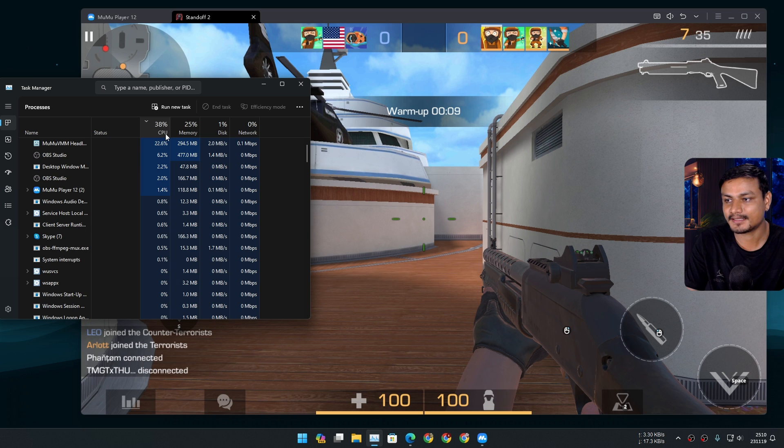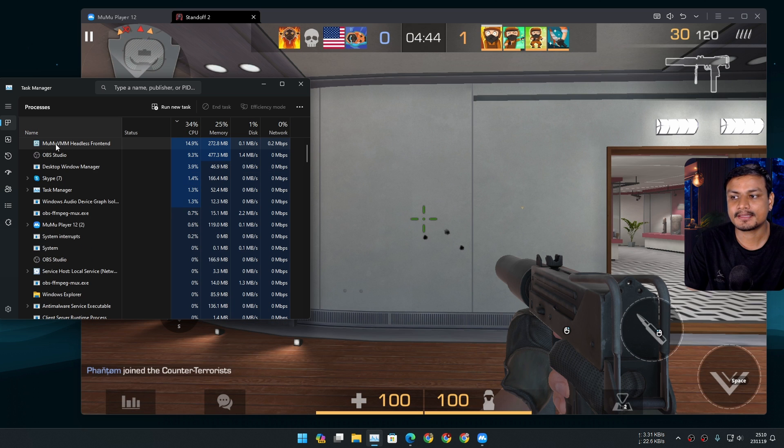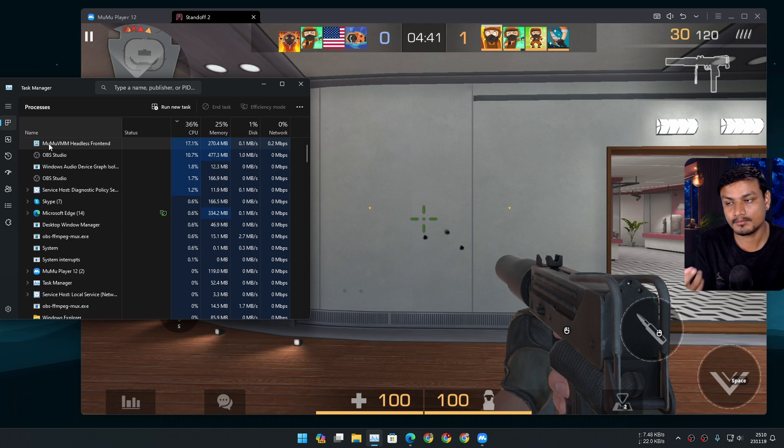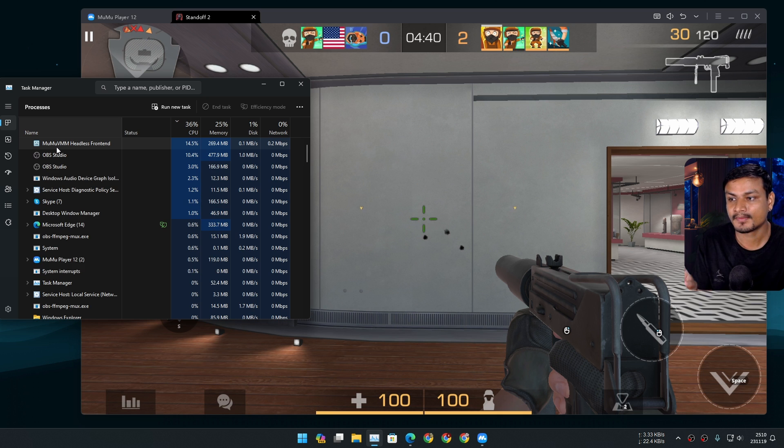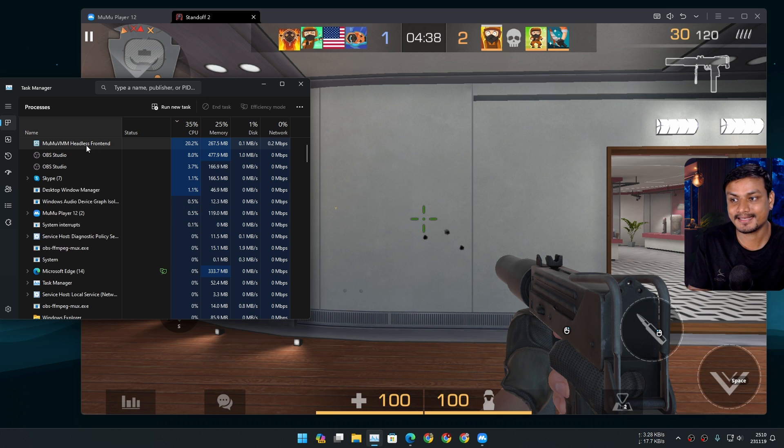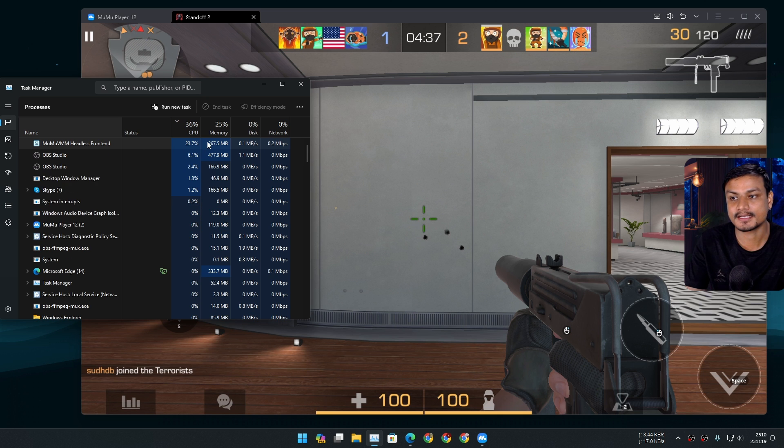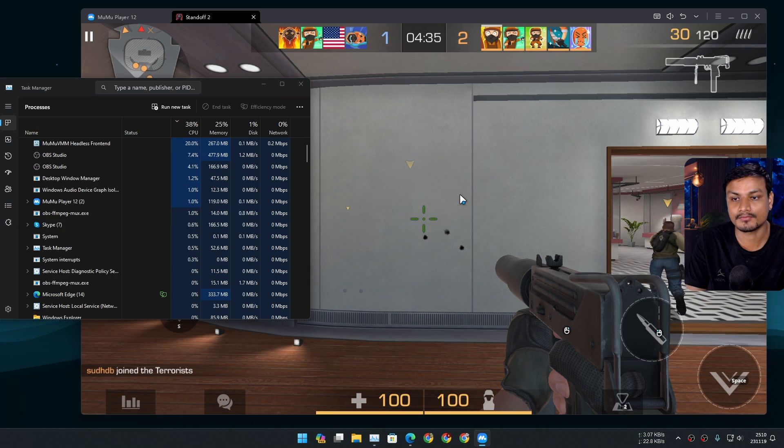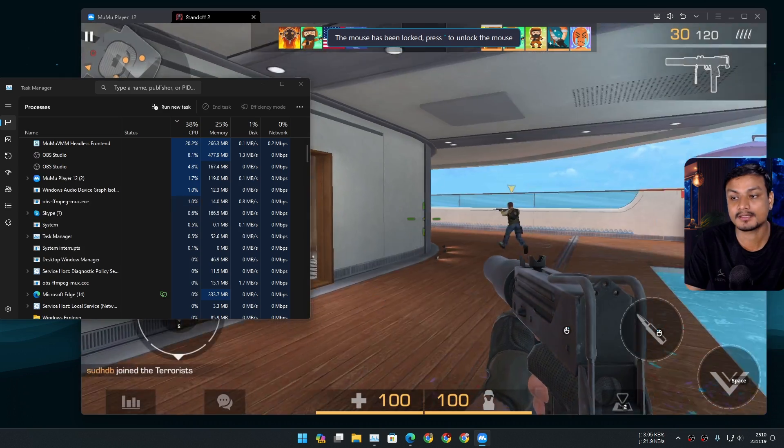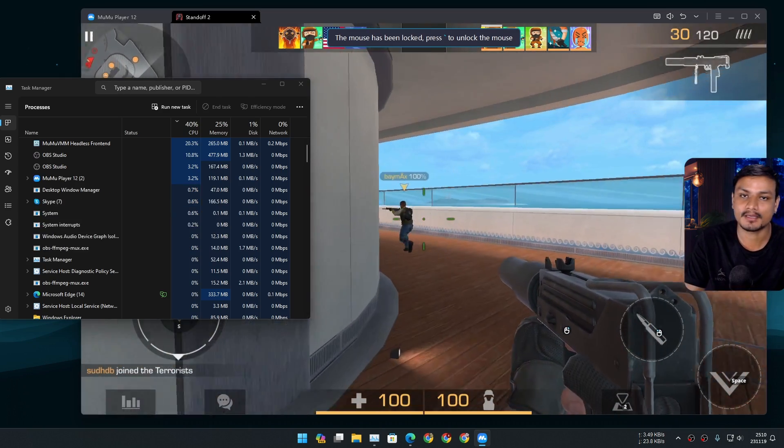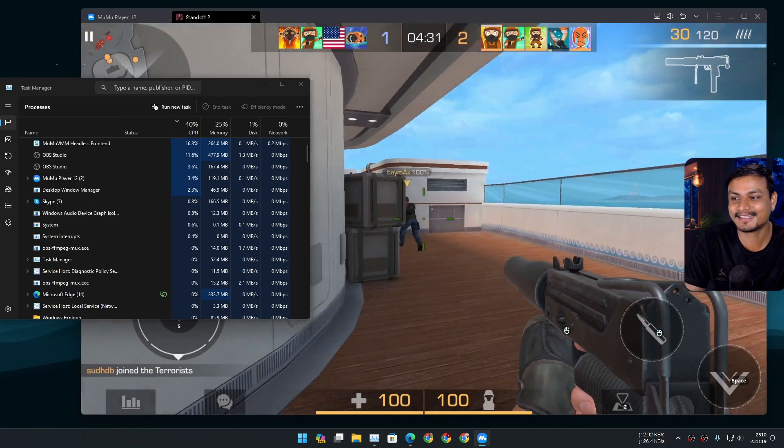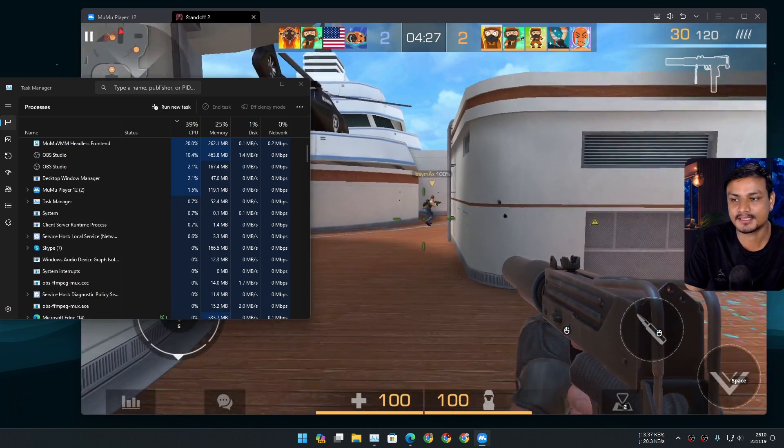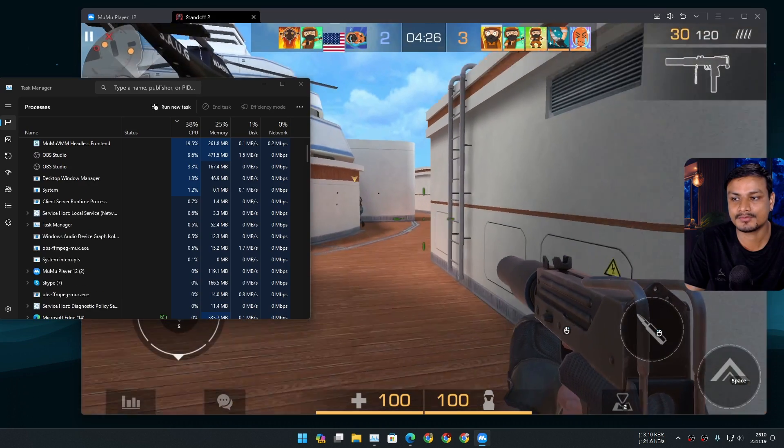Or maybe I have to go like this. Yeah, so you can see this is the main thing which is actually running the MomoPlayer. MomoVM headless front end. So this is what you have to look when you're doing the test or whatever, just like me, right? So you can see it's not using that much. It's only using 20 percent of the CPU.